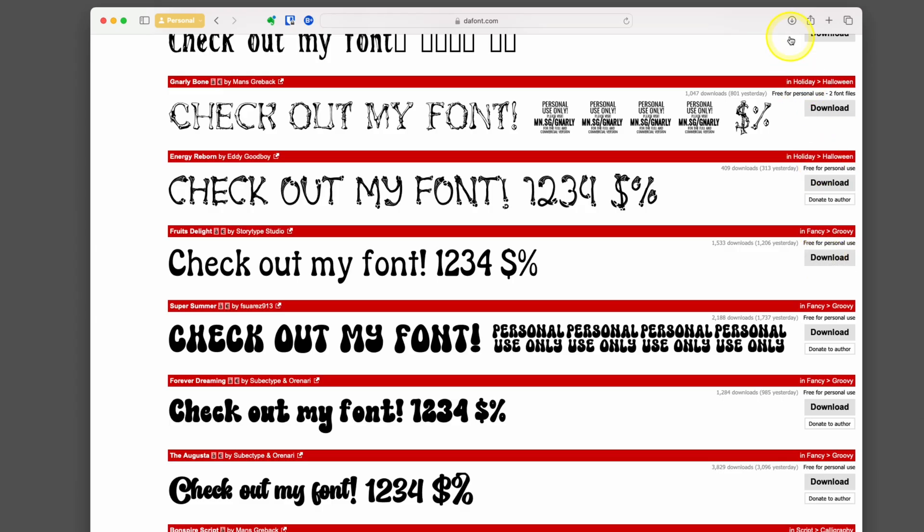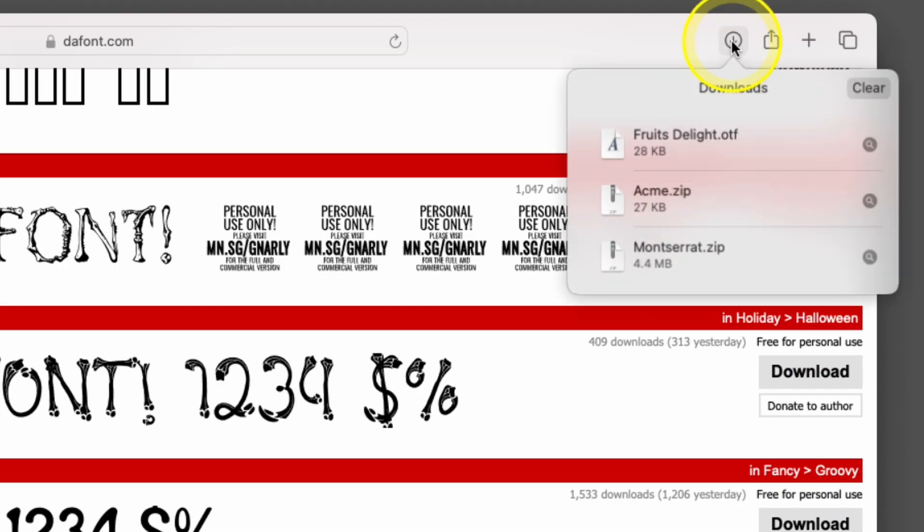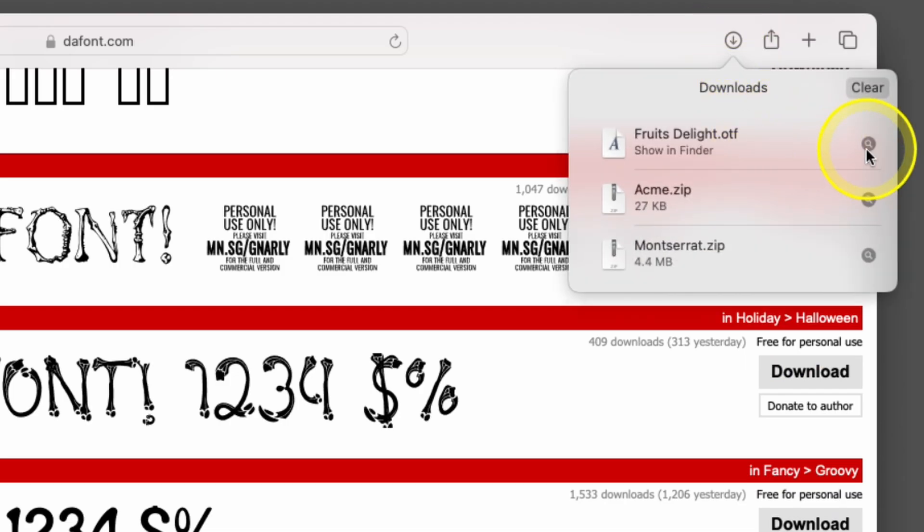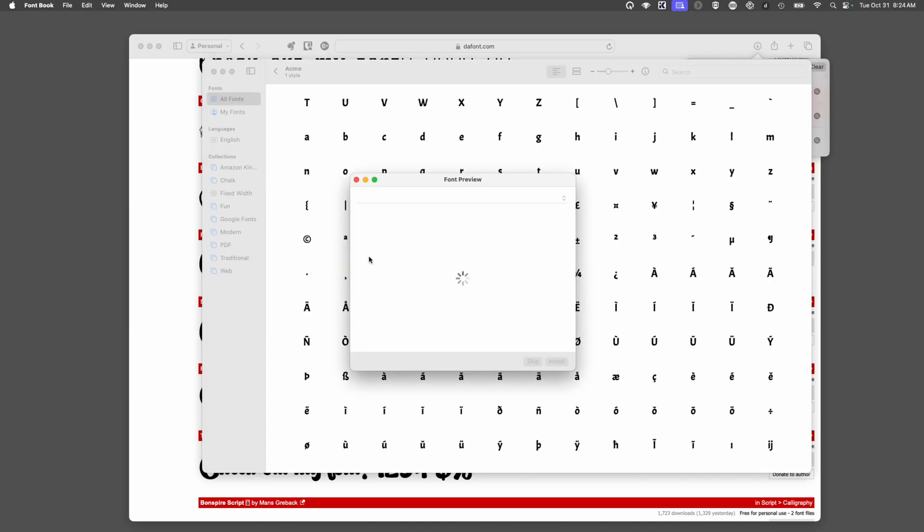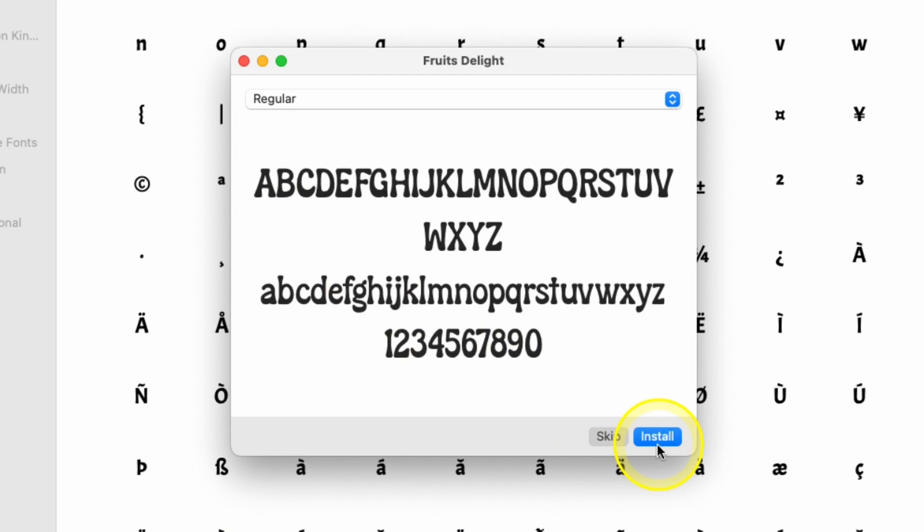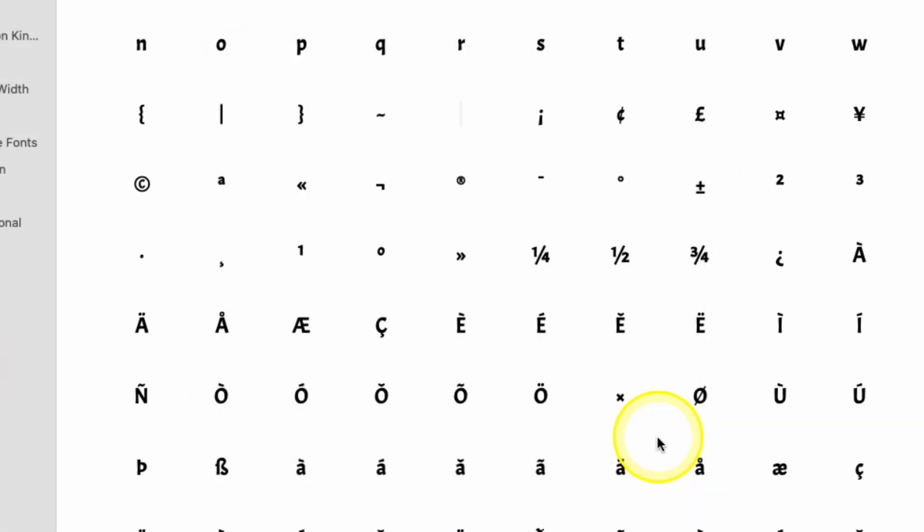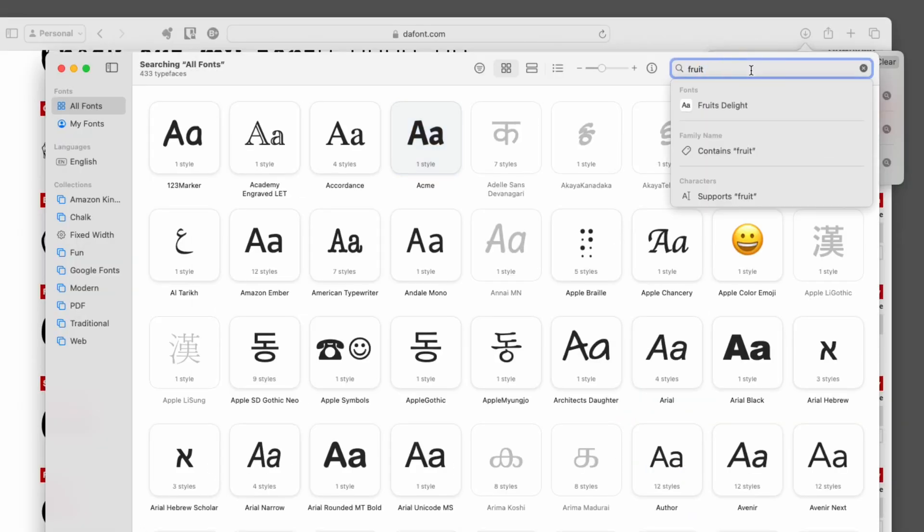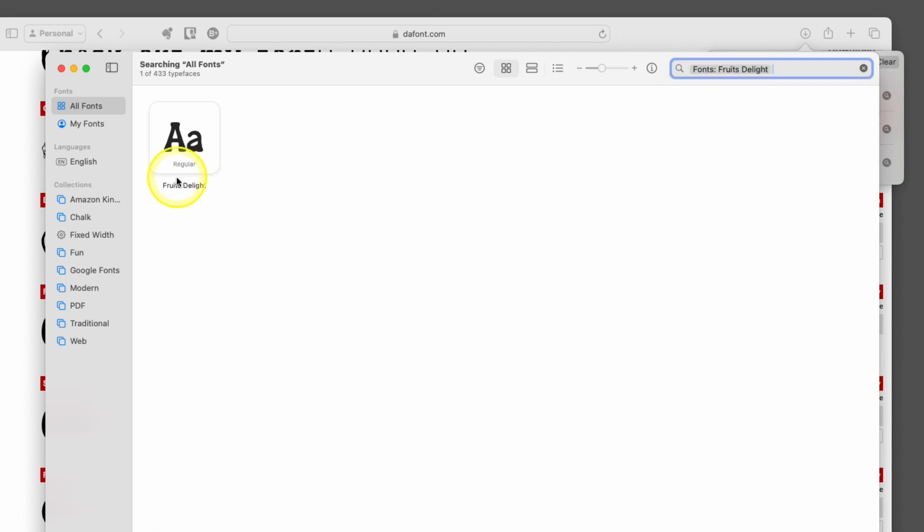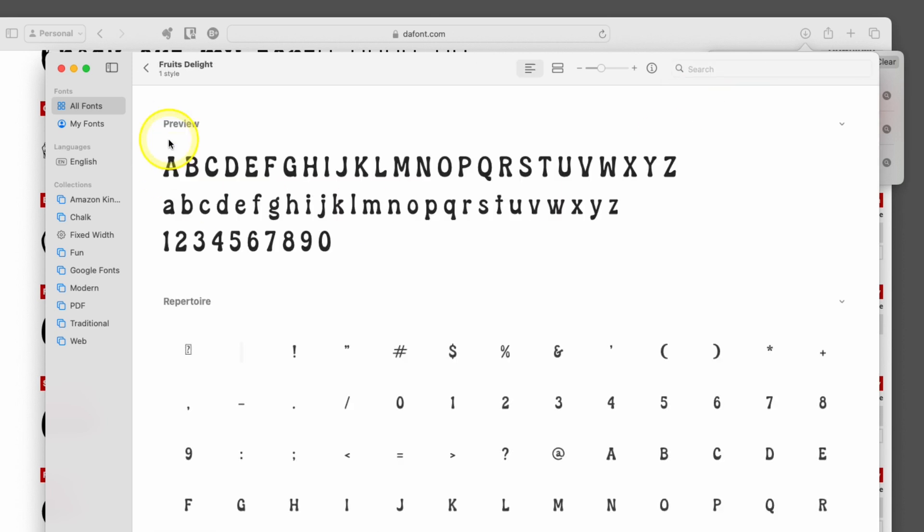So I'm going to click download. Same kind of thing. Go to the folder or go here, click the search window. It's not zipped, it's one file. You can double tap on it, click install. Now if we search for fruit, there's that new font installed on our computer.